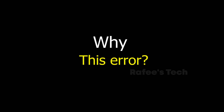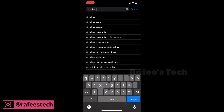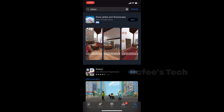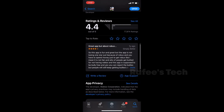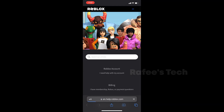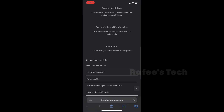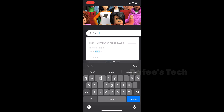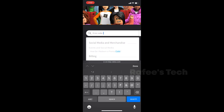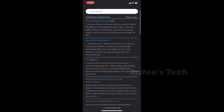First, let me show you what is the root cause of this issue. For that, I just open the App Store and search for Roblox, hit enter, and click on Roblox. Then I go down, click on App Support, and it will go to the Roblox help page. In the search box I will type error code 286 and hit search.